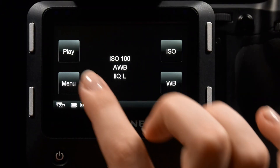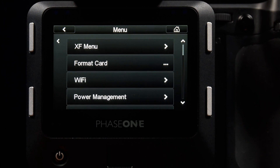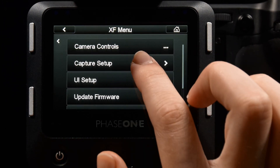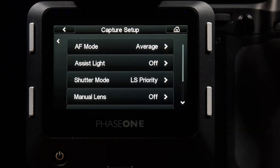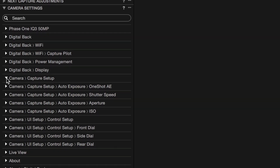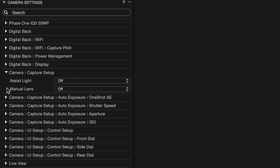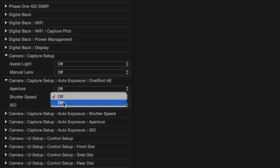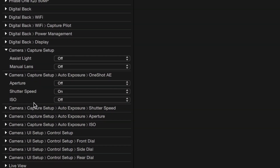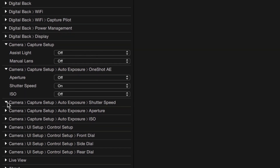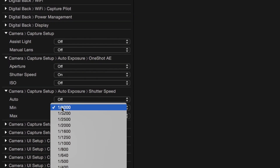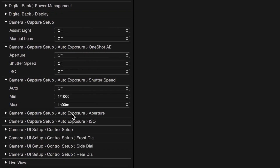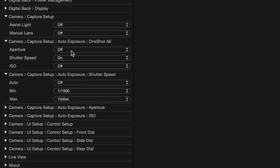Most of the menu content is also available from the digital back. Don't want to use the small screens and buttons? The menu is accessible from Capture One Pro as well, with a tethered connection. This makes it even easier for you or your assistant to change the camera configuration.